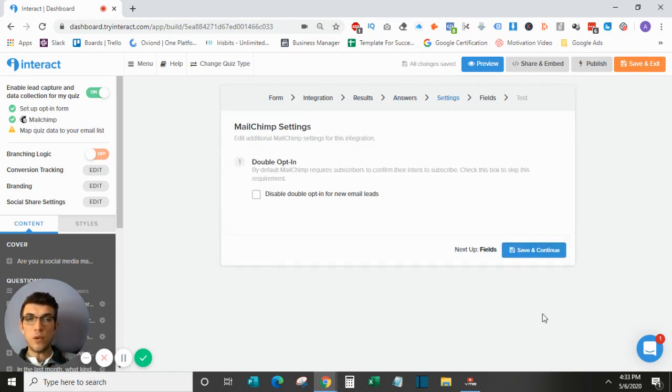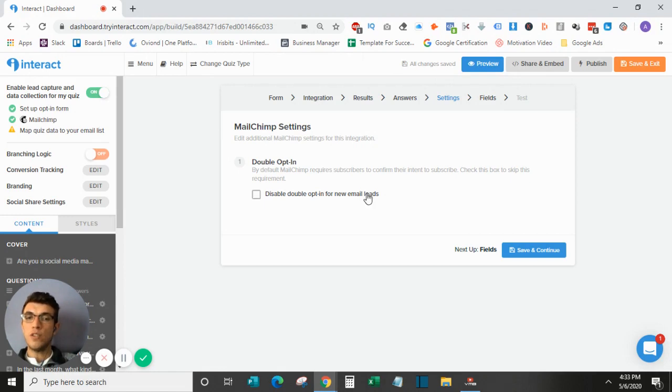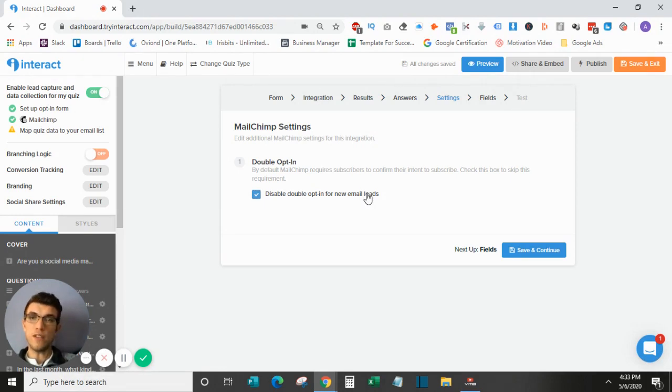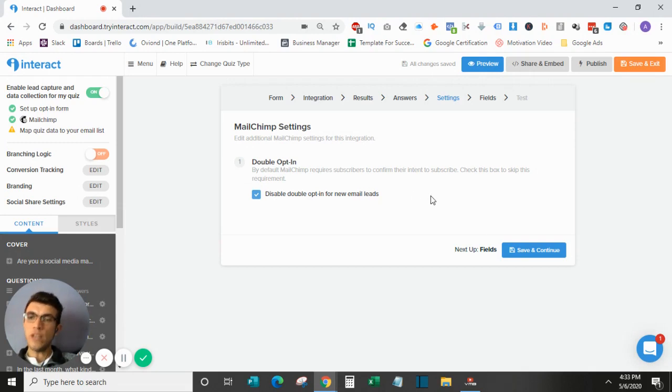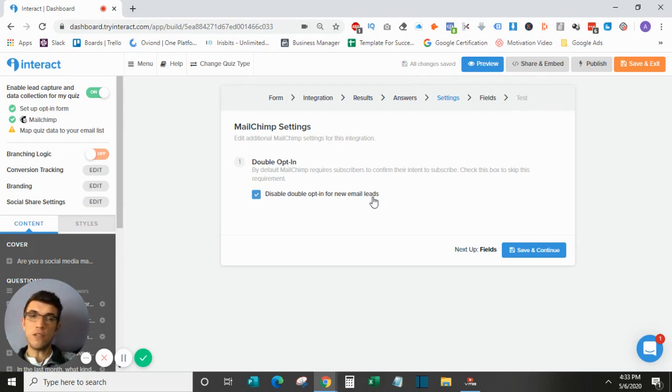Moving forward, you can also include a double opt-in, so I do not want this because that is just another barrier to entry for these leads. It is a way to screen them a step further and gauge their interest, so some of you may want to include this. You do not have to, though.